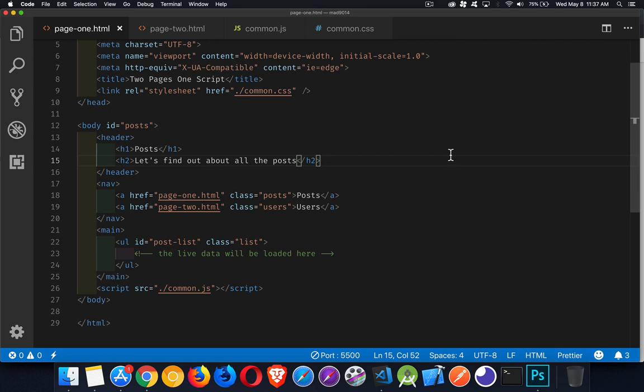Today I want to talk about a concept that a lot of people struggle with when they're first starting out with web development. And that's the idea behind having two or more pages and then one script or one CSS file. And how do you connect all these things?